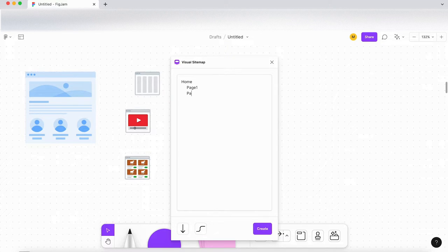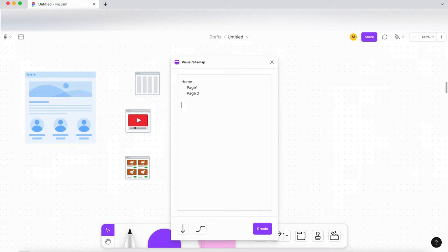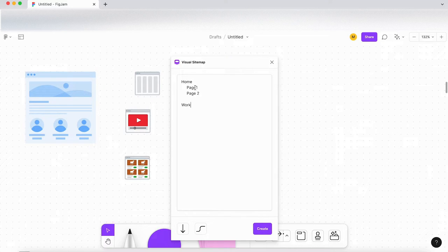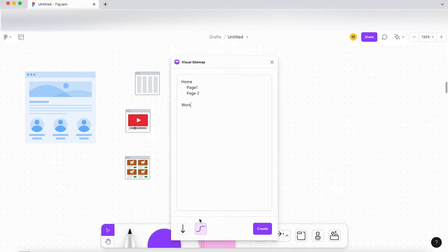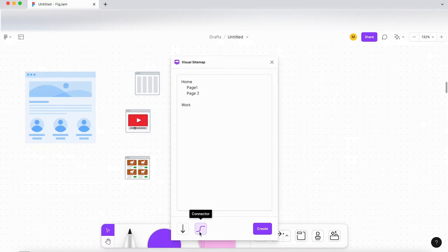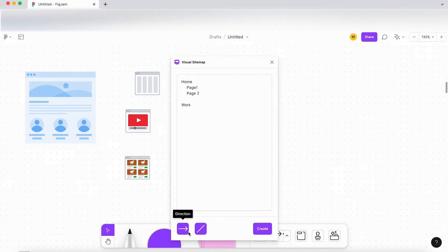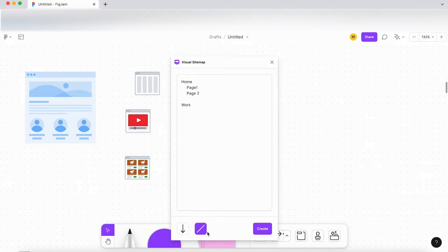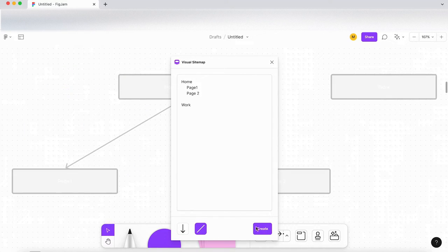page two. And then if I do that, so work will be at the same level as home and these page one and two will be sub levels of the home page. So that's the direction, connectors. So let's say the sitemap is going to go down and we're going to have it connected. Let's click on Create.